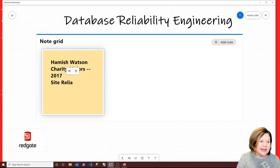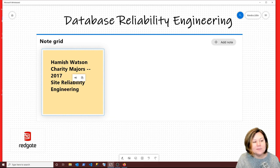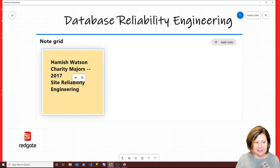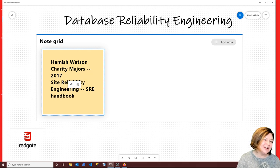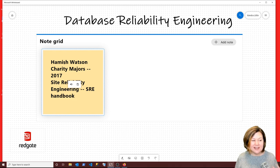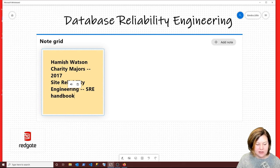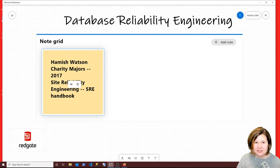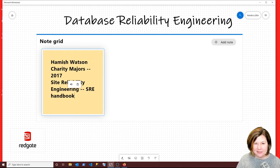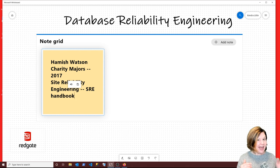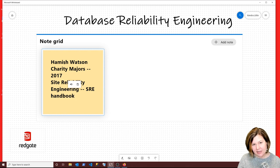SRE, or site reliability engineering, is not a new term at all. Google has an SRE handbook online with lots of free resources. They have really interesting points in there, including things like why setting 100% uptime targets or zero downtime targets is not actually the best way to minimize your downtime. They make some compelling points from work they've studied.